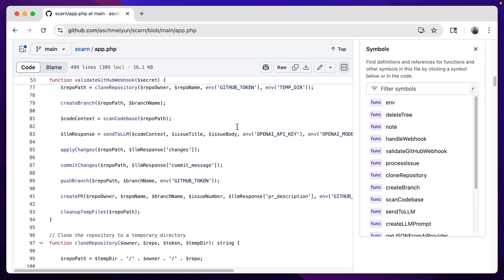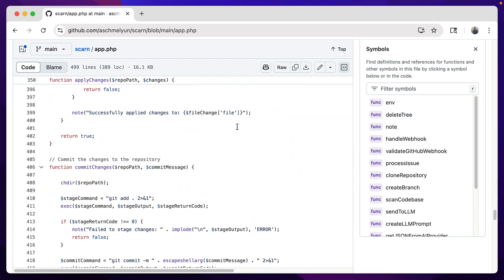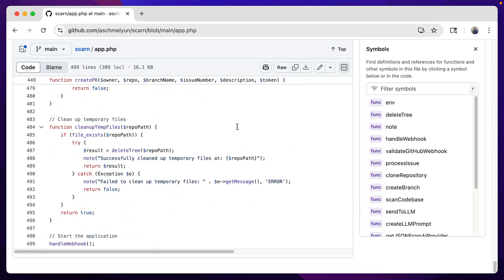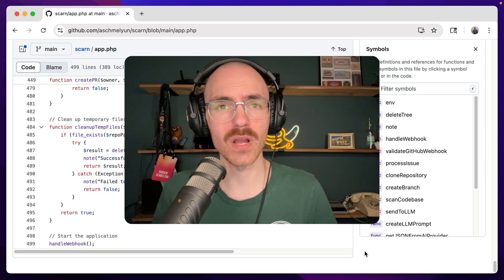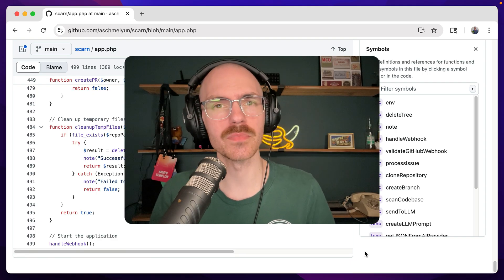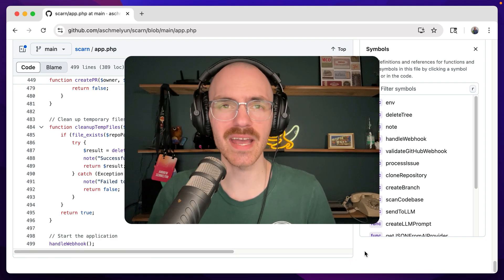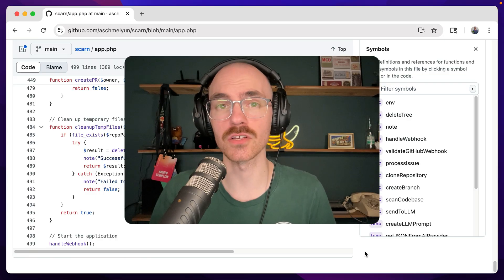The best part is that this entire thing is running from a single 500-line PHP script. I'll dive into how it works, how I built it, and what features you might be able to add to make it your own.